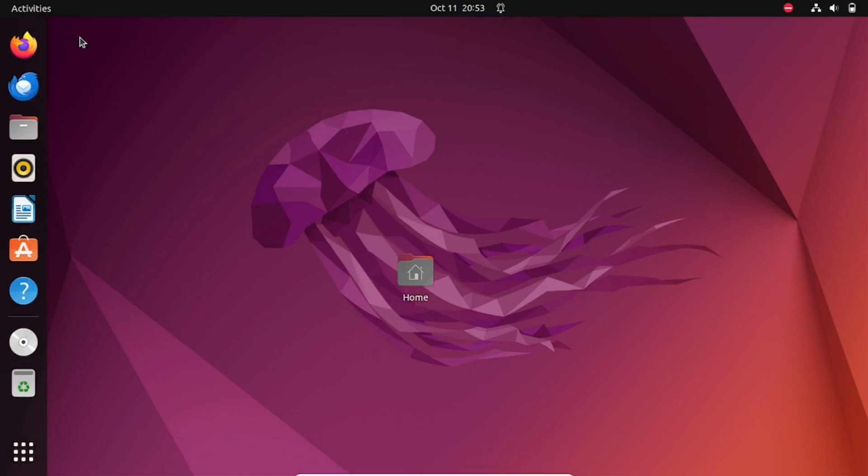Hi everyone, welcome back to the channel. Today, we have an interesting tutorial for Ubuntu 22.04 users. We'll be showing you how to auto-hide the top bar, giving your desktop a clean and minimalist look.